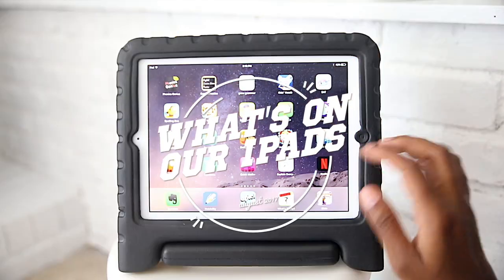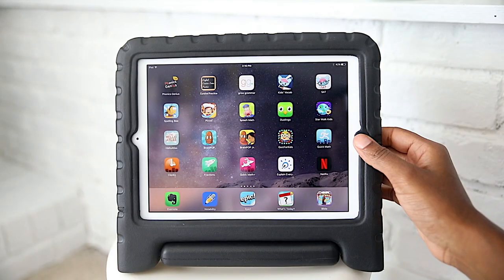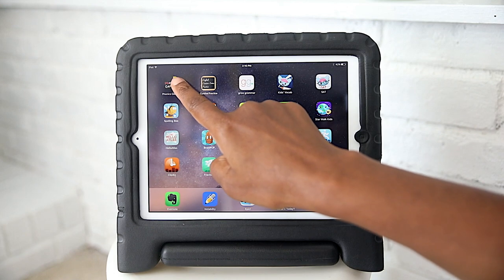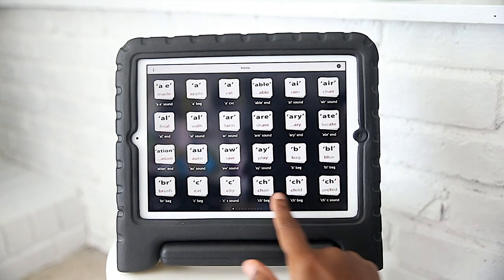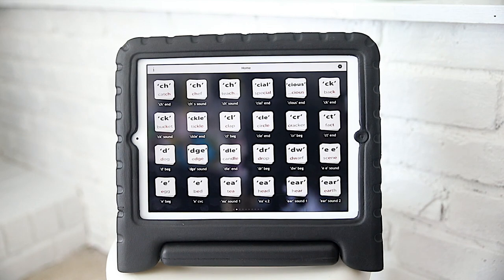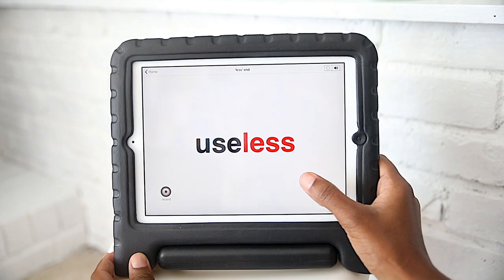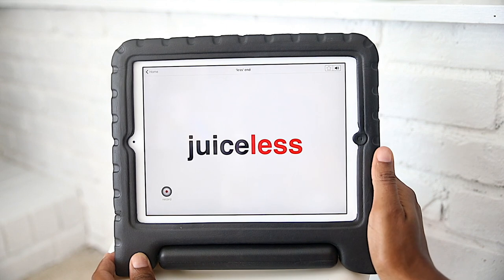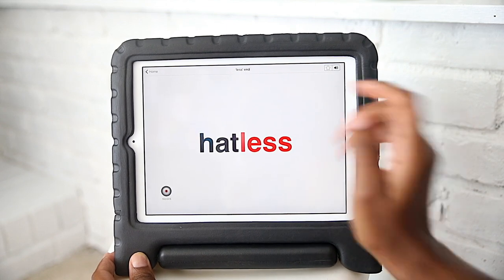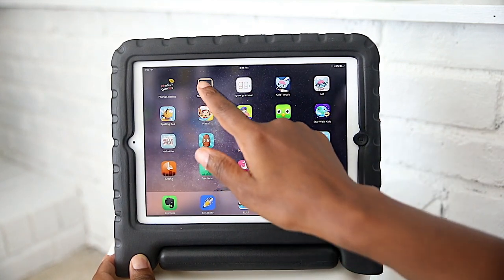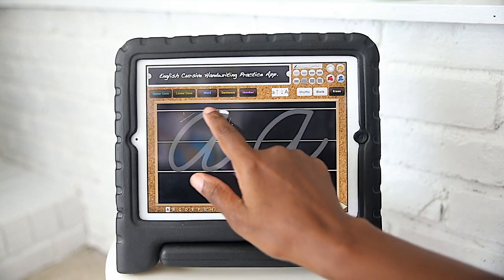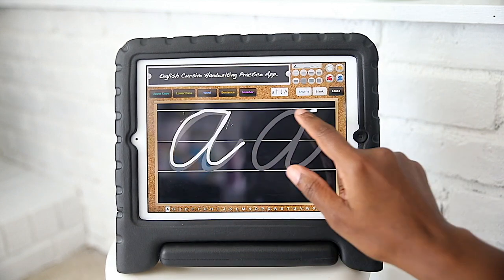The first app we have is Phonics Genius. We've had this one for a while and we really like it. It's basically a flashcard-type format separated by sound blends, and the blends are highlighted. You can change the settings so they're not highlighted. They're able to listen to the speaker read the words and also record the words themselves. Each stack of flashcards is full of words that use that letter blend, but you can also add words to each stack.